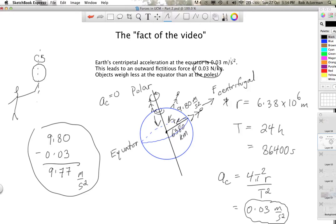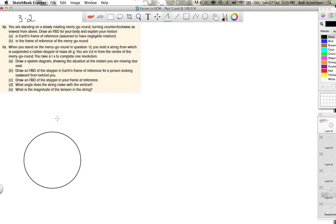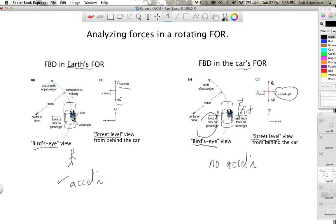What you need to know for the quiz in class are these numbers about being at the equator. Now I'm going to finish up with one question from your book. In section 3.2, questions 12 and 13 go together. In question 12, you're standing on a slowly rotating merry-go-round turning counterclockwise as viewed from above. A good physics student begins by drawing a circle rotating counterclockwise as viewed from above. They ask you to draw a free body diagram in Earth's frame of reference and in the merry-go-round's frame of reference.